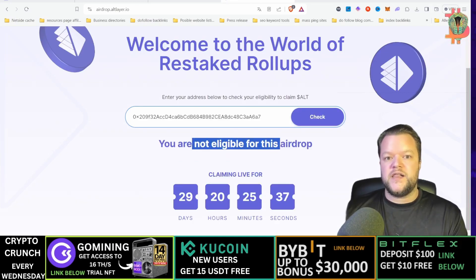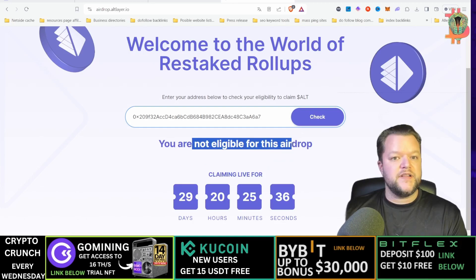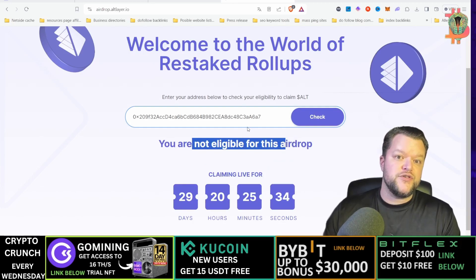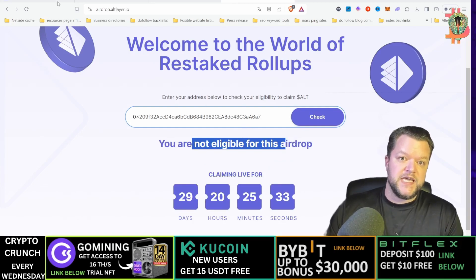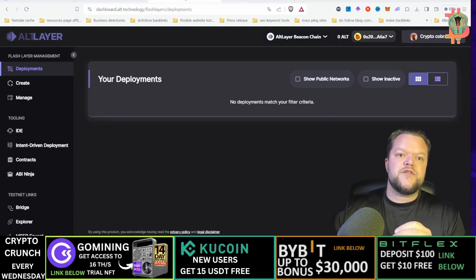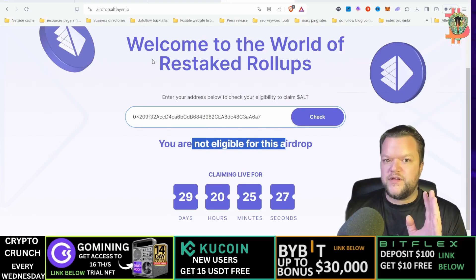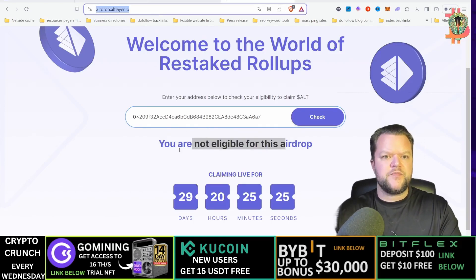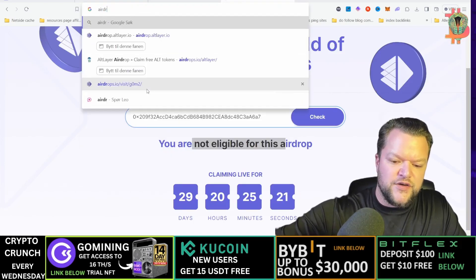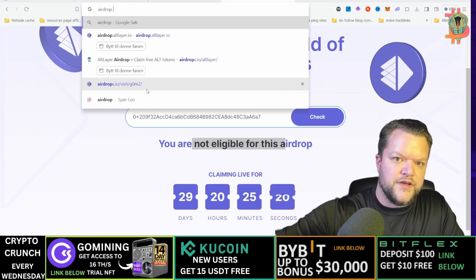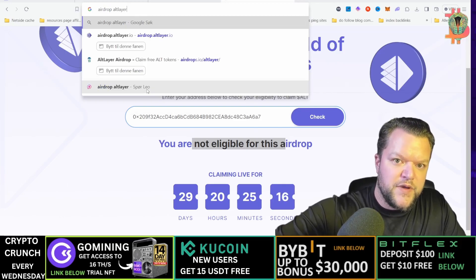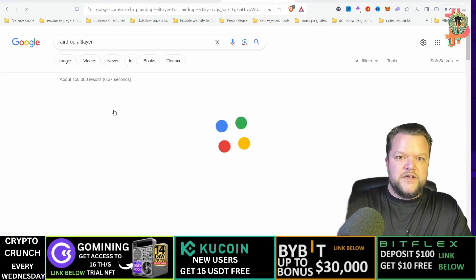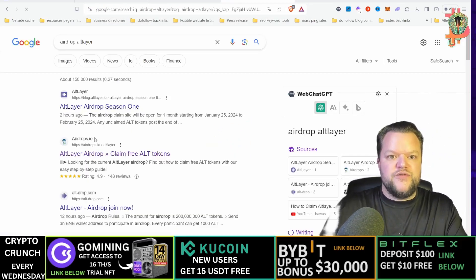I'm personally not liable for this airdrop but you could possibly be. You can also search on Google because then you will get a how-to guide.